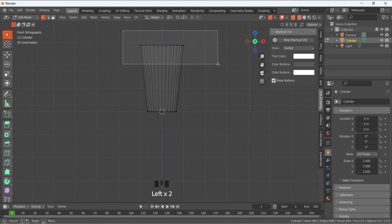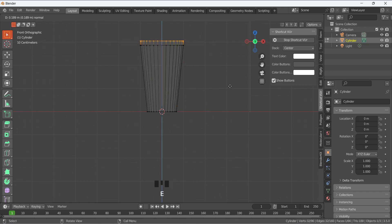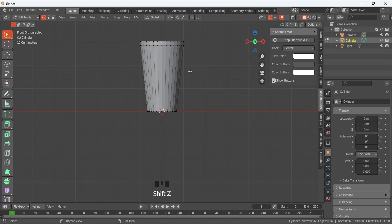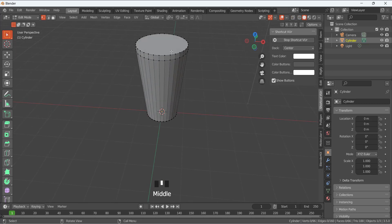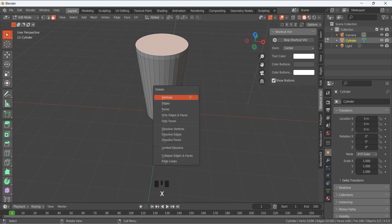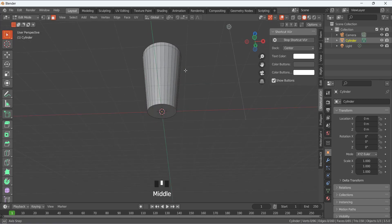Then select the top vertices and E to extrude it a little bit like that. Now Shift+Z, I'm going to press 3 so you are in the face selection, or you can change it from here. Select the top surface, X to delete this, and delete the face.